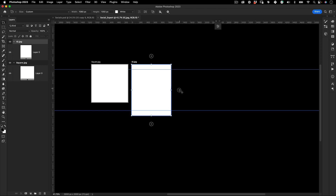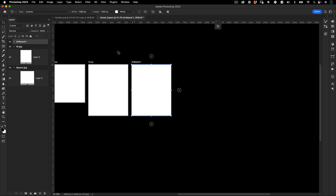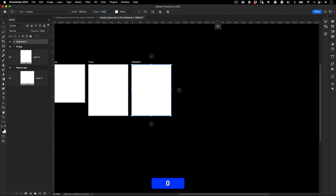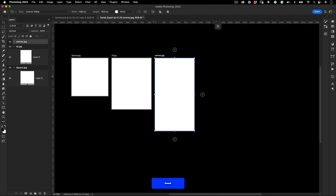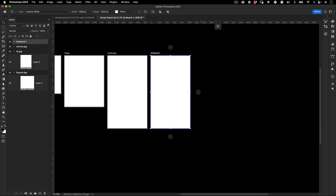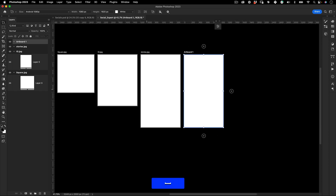Let's duplicate this artboard again using the plus key and change it to the Stories version — I'll use 1000 by 1920, the vertical format for Stories. Let's name this 'stories.jpg'.